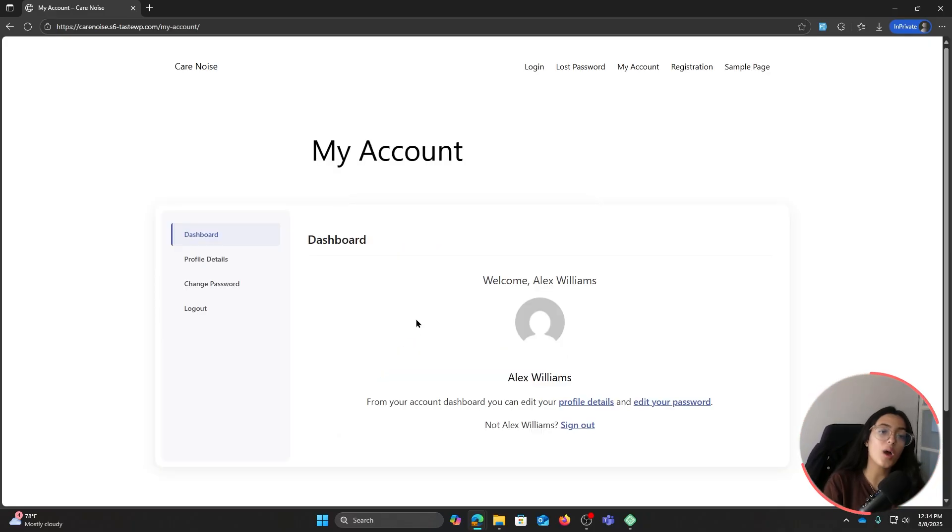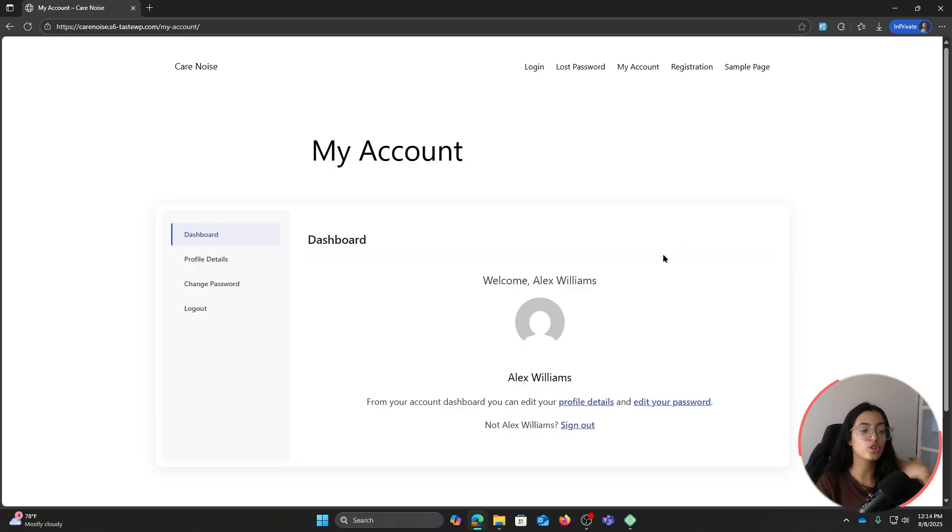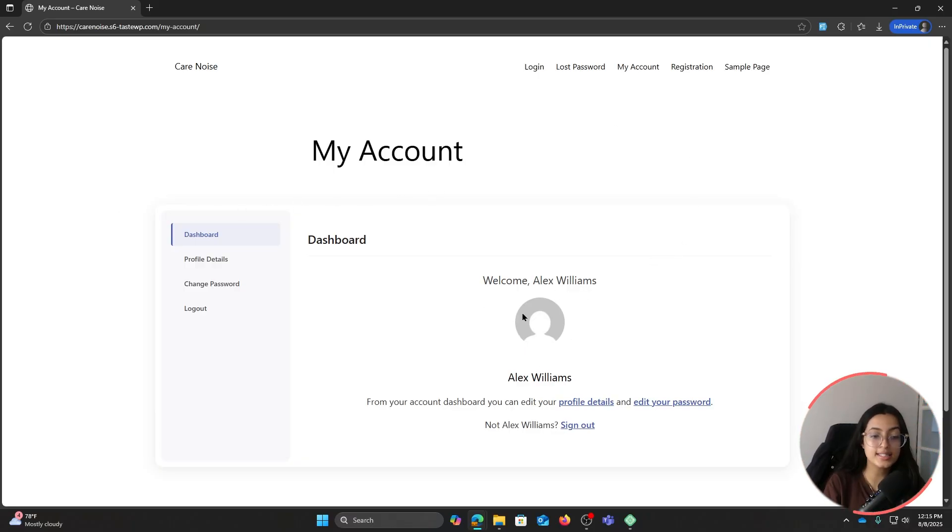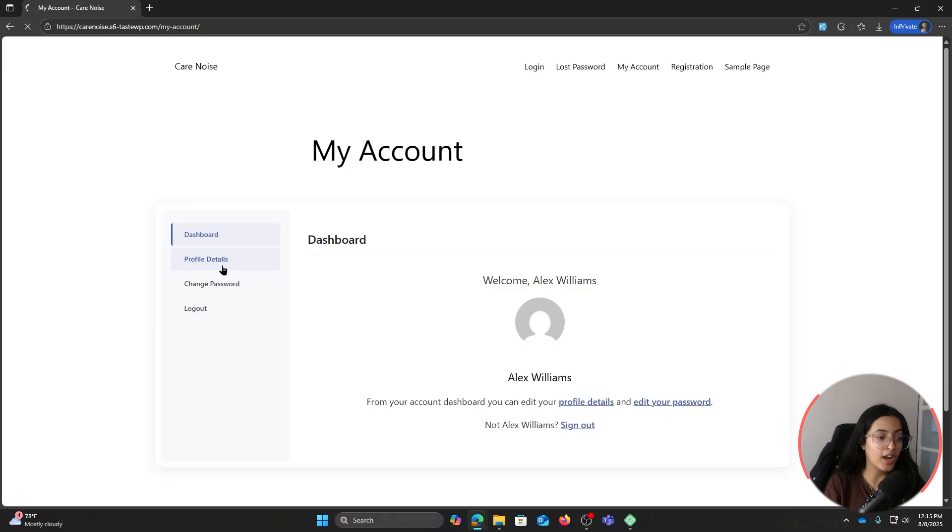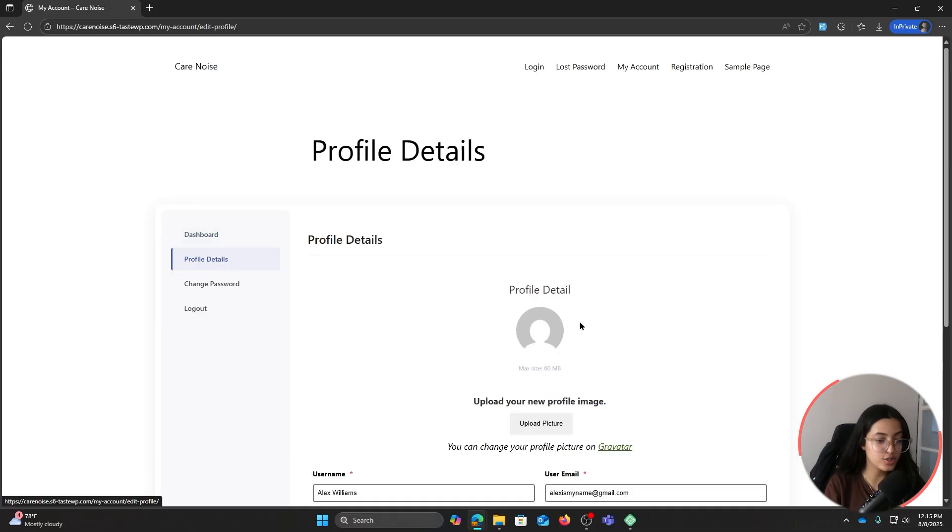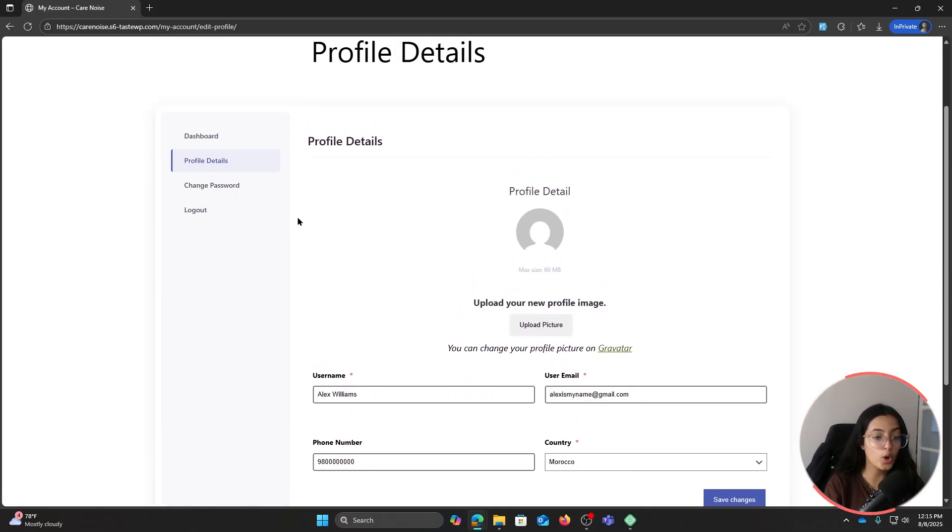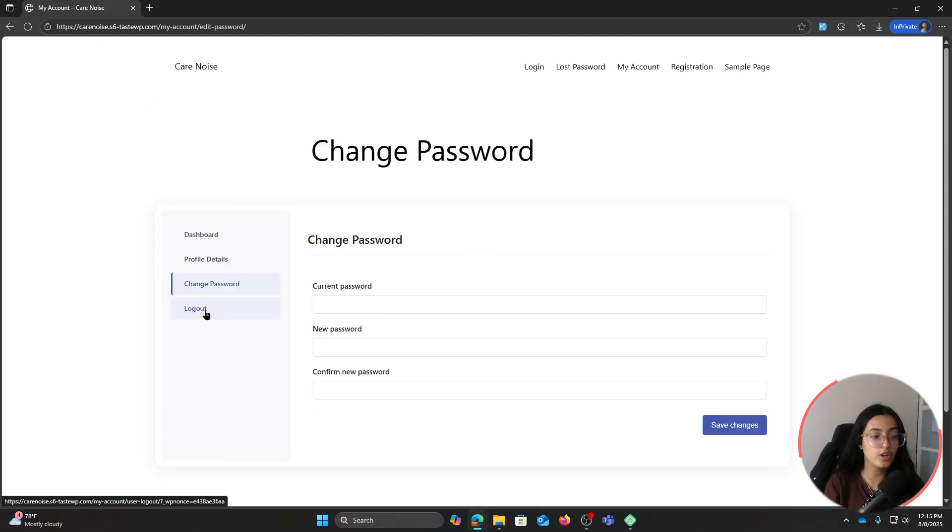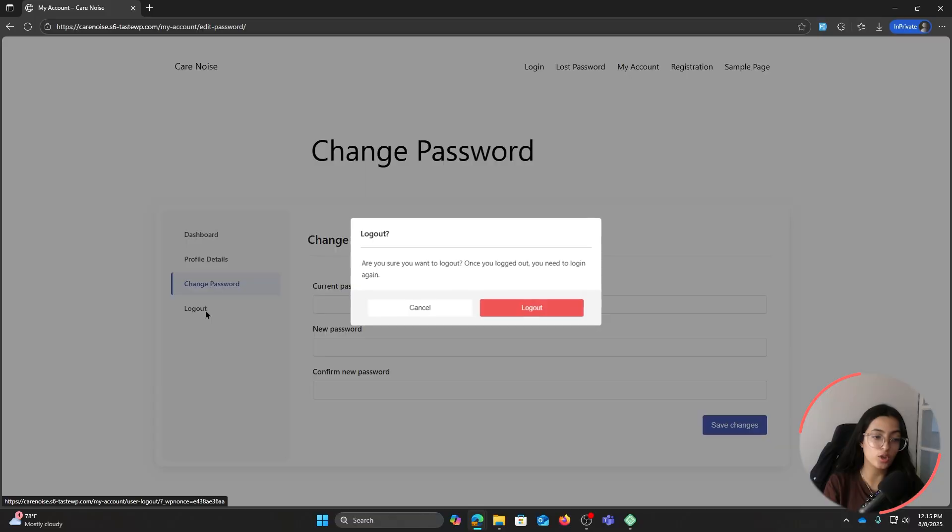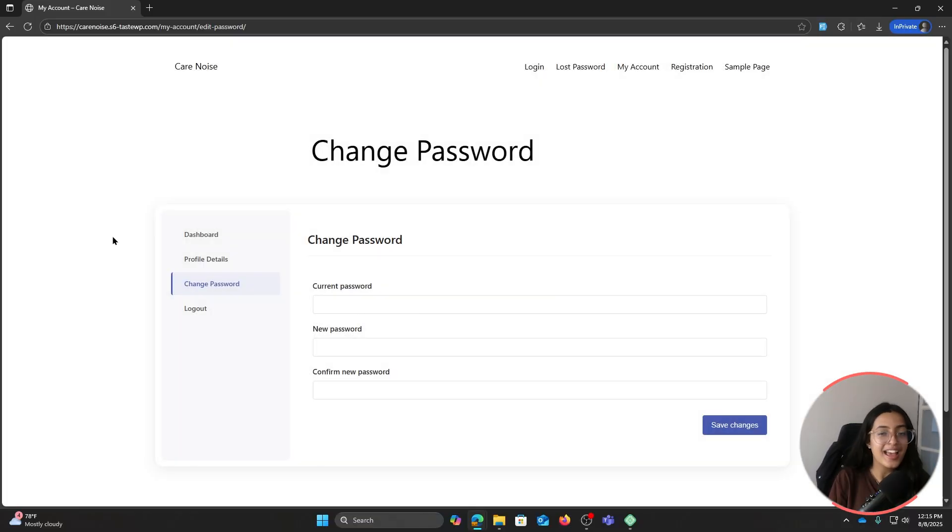After we've logged in, this is how our My Account page looks like. Welcome Alex. If I want to, I can just put my profile picture here, my name Alex Williams, my profile details you can see that I entered onto my registration form, my password. If I want to change my password I can do so from here. If I want to log out, I can simply do so from here. This is how you can create and customize your My Account page without spending a single cent.